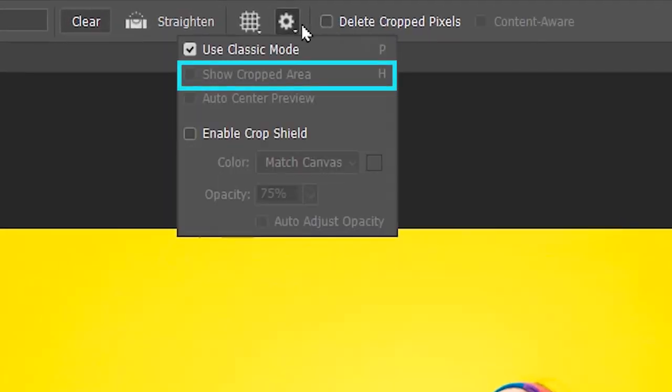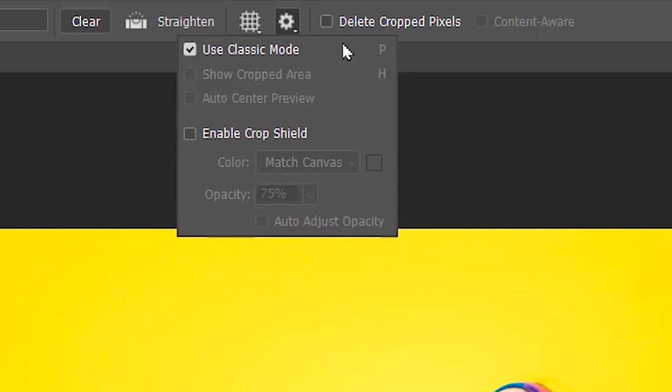Next is the Show Cropped Area, which is only accessible when the Classic Mode is unchecked, and its shortcut is H.